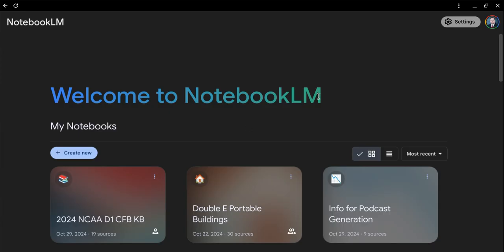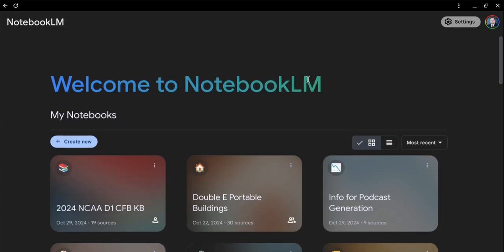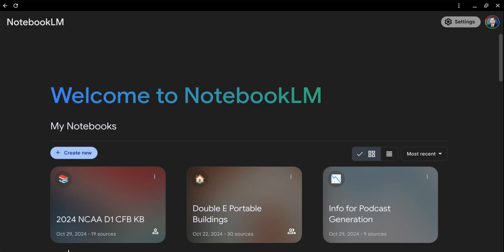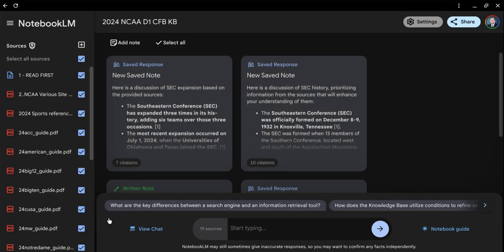You will need a Gmail account to sign in. When you get the invitation, it'll bring up the Notebook application. You will click on the 2024 NCAA D1 College Football Knowledge Book. You will also see the date it was created and how many sources are in it. To enter the Knowledge Base, simply click on this folder.